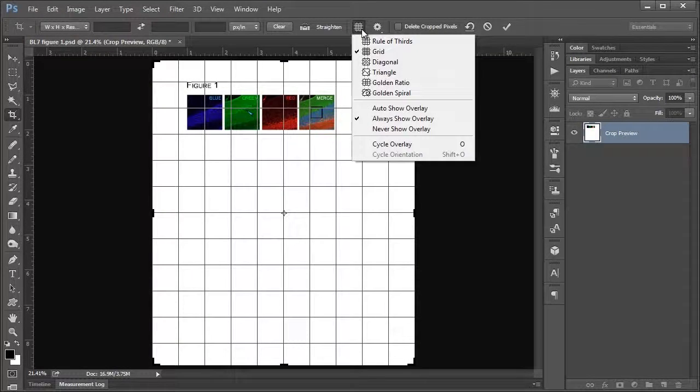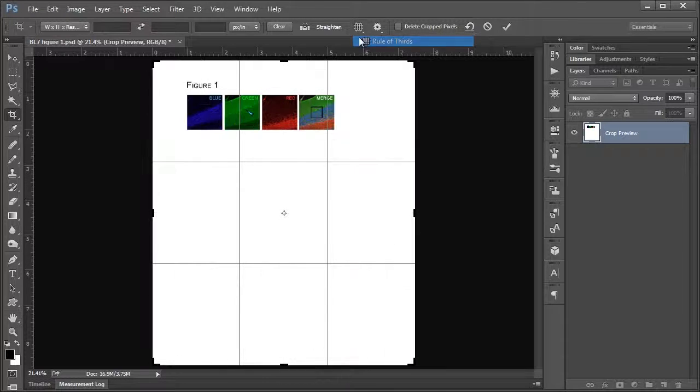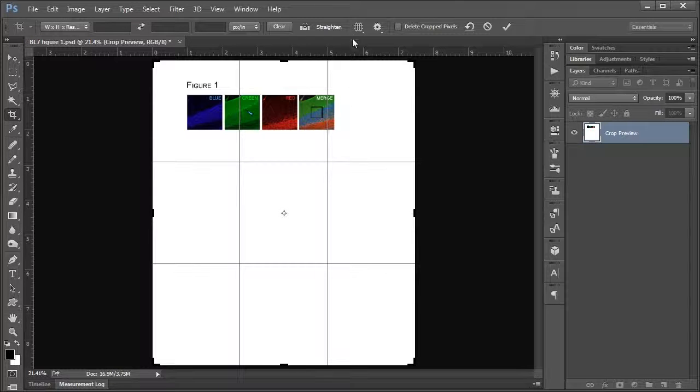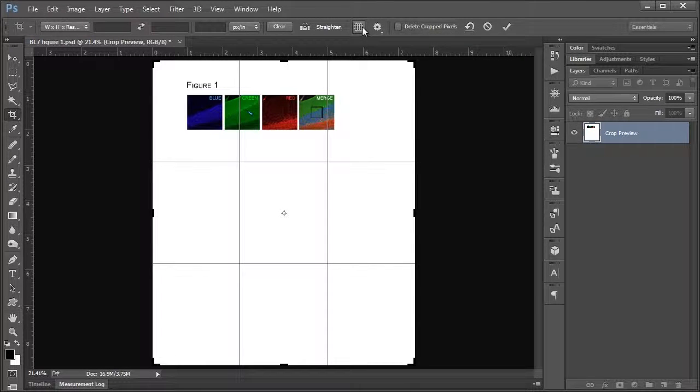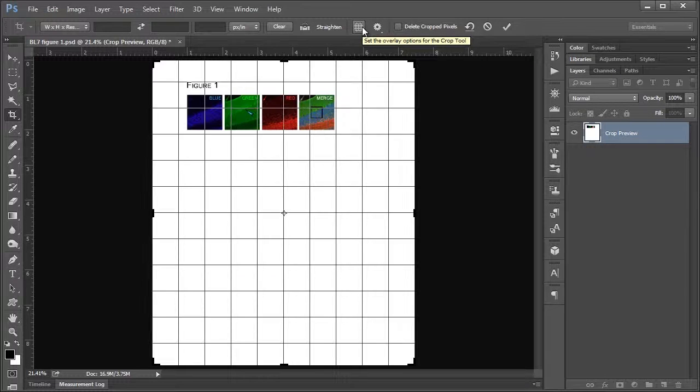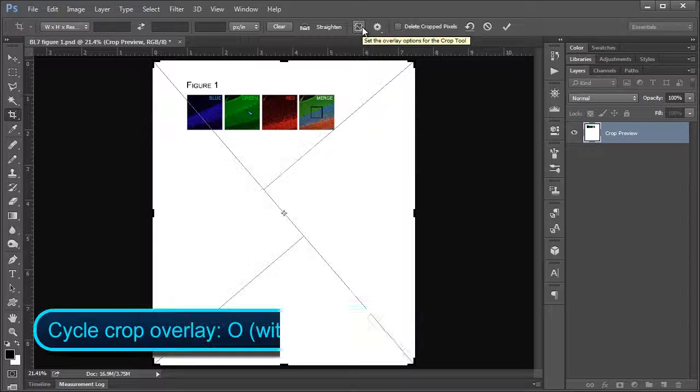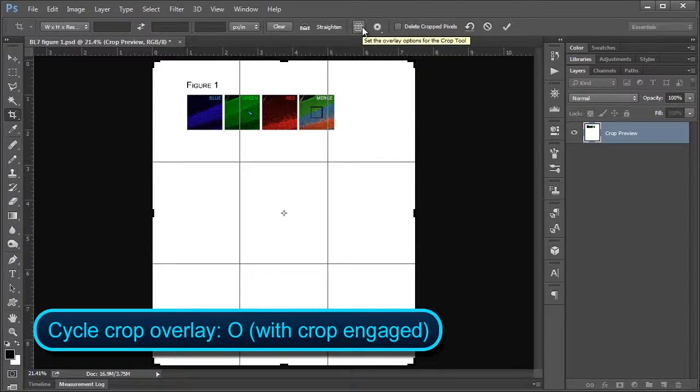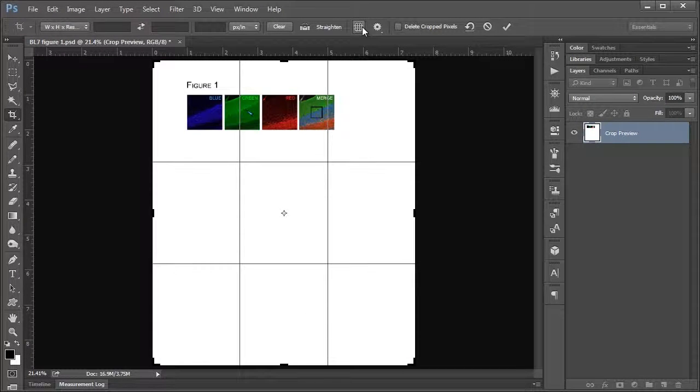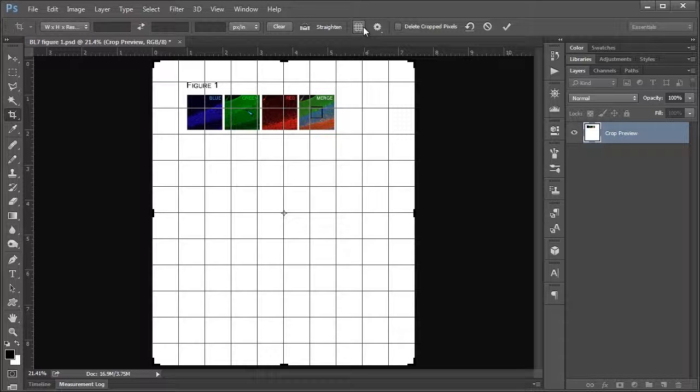Next, we have our button with our different grid crop overlays. This is another one of those things that you're probably not going to use really all that often, but if you want, you can cycle through them with the O key and choose your favorite one. You've got a nice golden spiral there, but I'm just going to stick with the grid for me is perfectly fine.